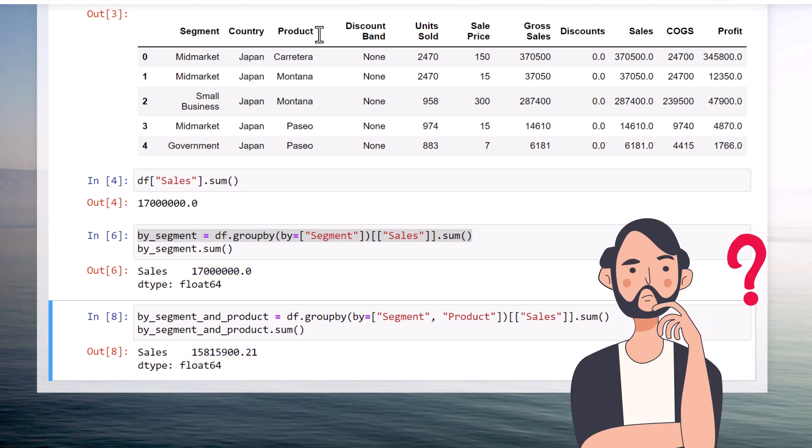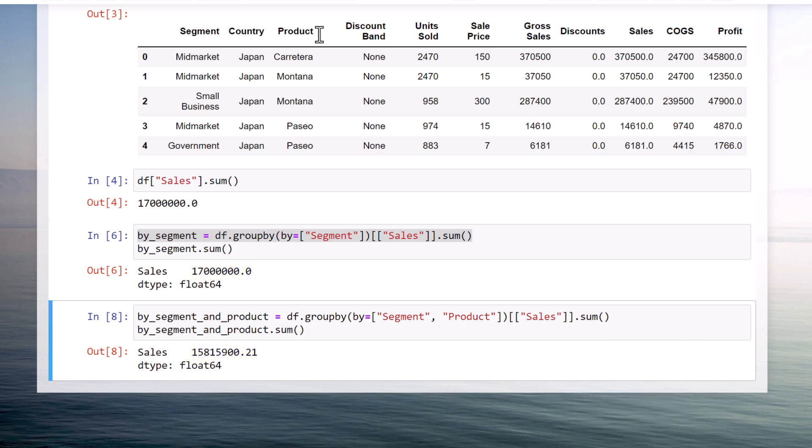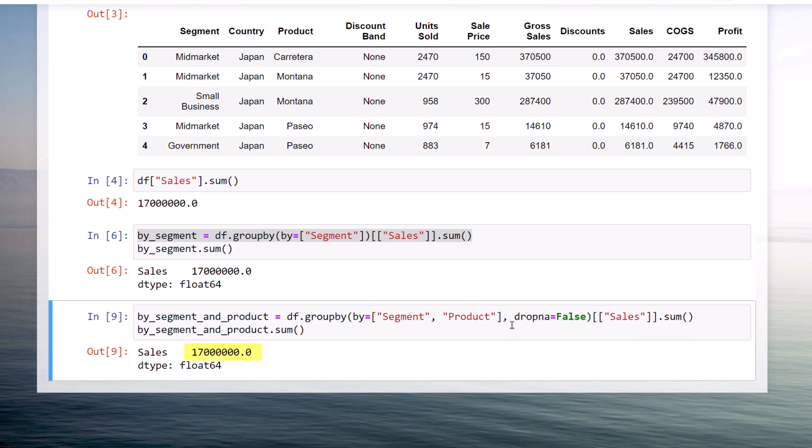The issue is caused by the missing values. By default, pandas will drop any missing values when using the groupby function. To avoid this, you can set dropNA to false. When I re-run the cell, we will see our 17 million again.